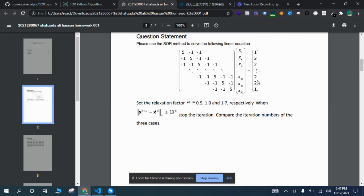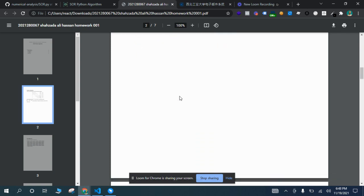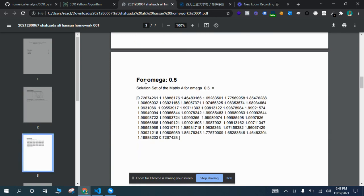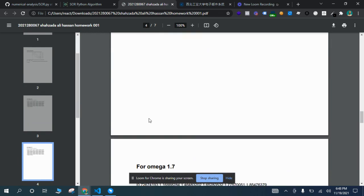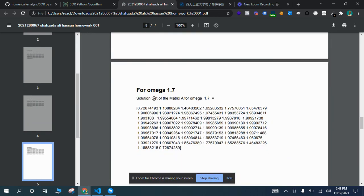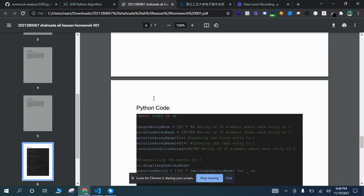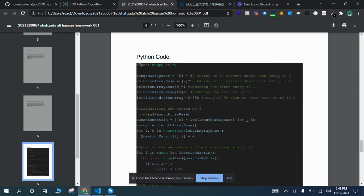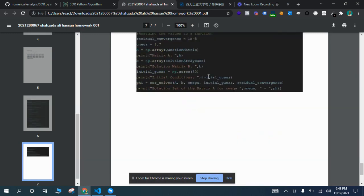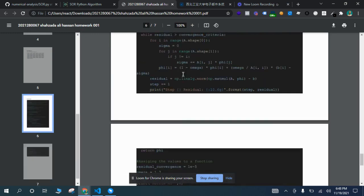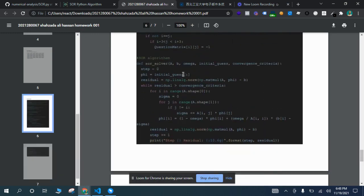We need to do a serial repetition to find the values of X for omega of 0.5, these are the values for 1.0, and for 1.7. I have also attached the Python code in the same PDF file that I will be sending in the homework.